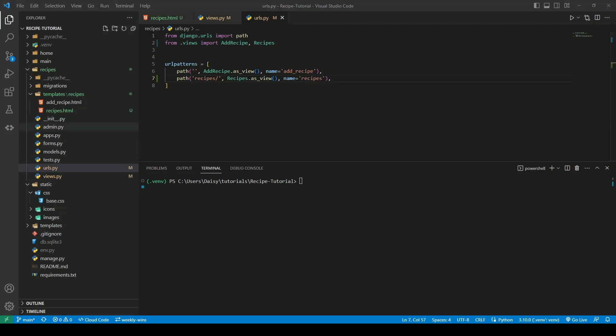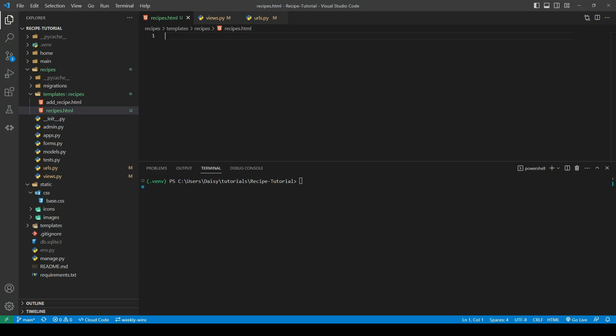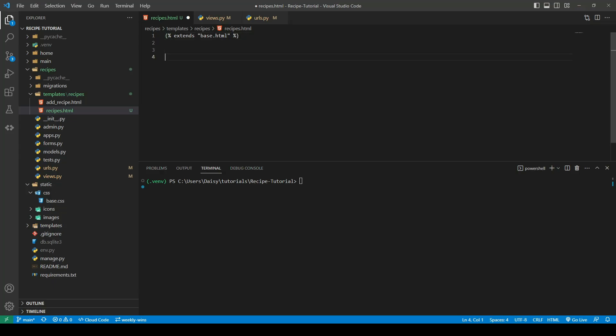Next we're going to go ahead and fill in our template. So we'll start by extending from our base.html and we'll go ahead and add in our block title. I'm going to call this page recipes.